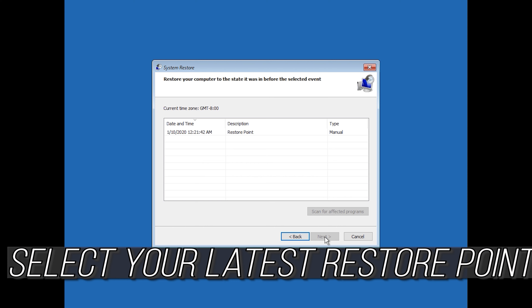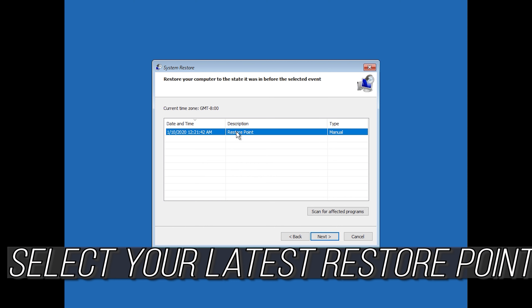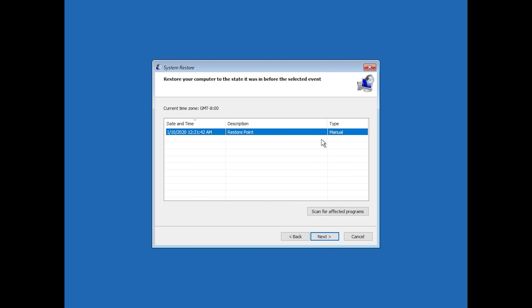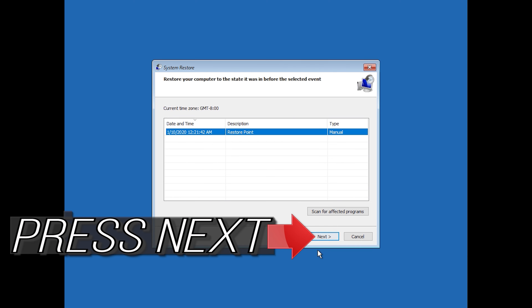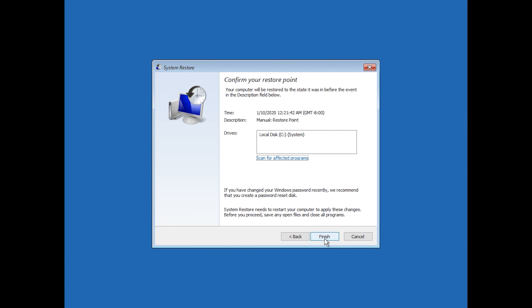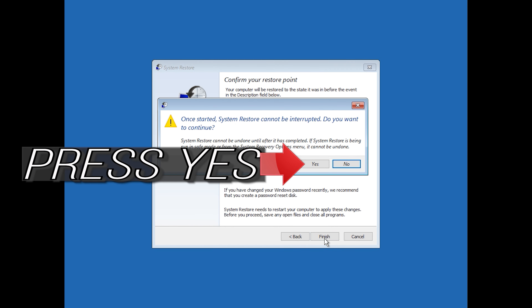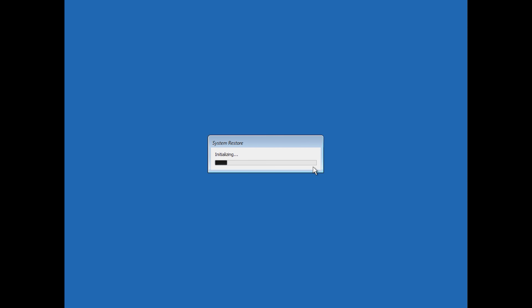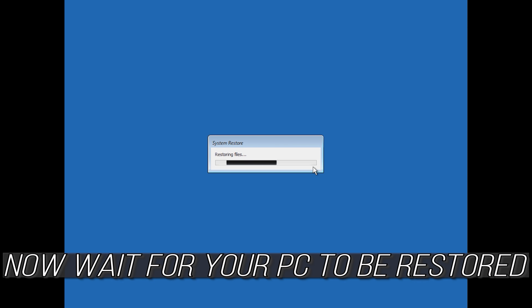Select your account. Select your latest restore point. Press next, then press finish, then press yes. Now wait for your PC to be restored.